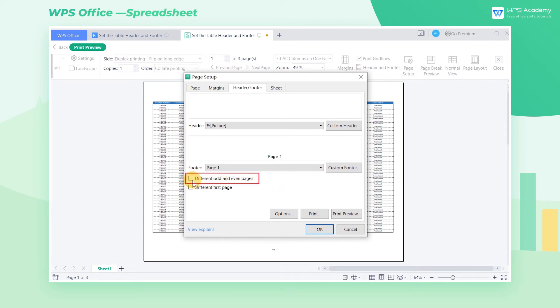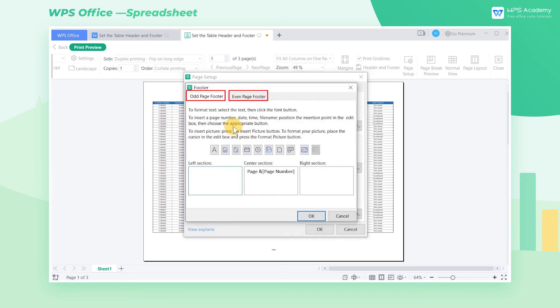Check different odd and even pages, and we will see different print effects between odd and even pages.